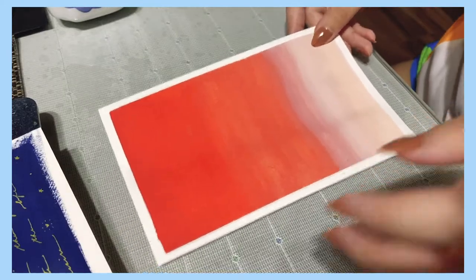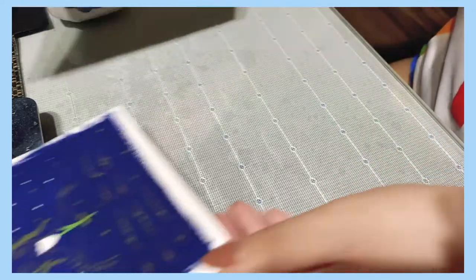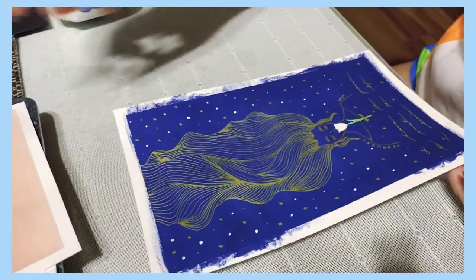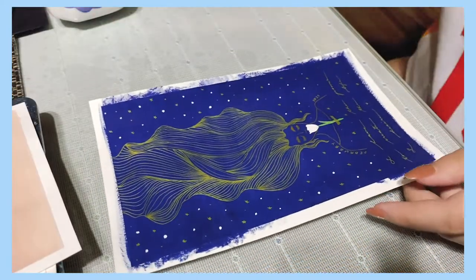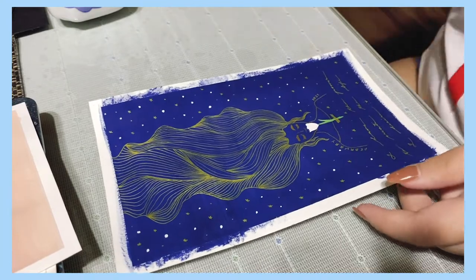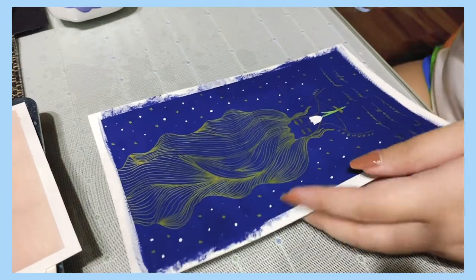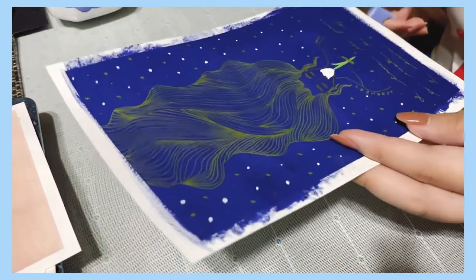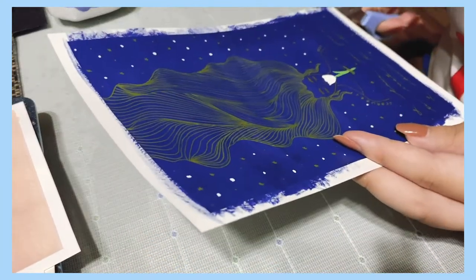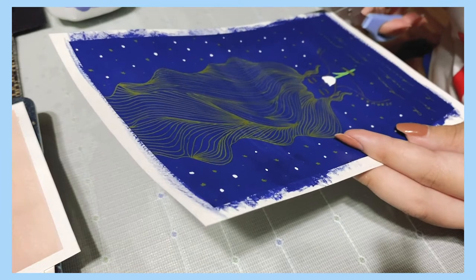While waiting for the other page to dry, I'm going to trim the sides of my cover page so I can paste it on my paper.